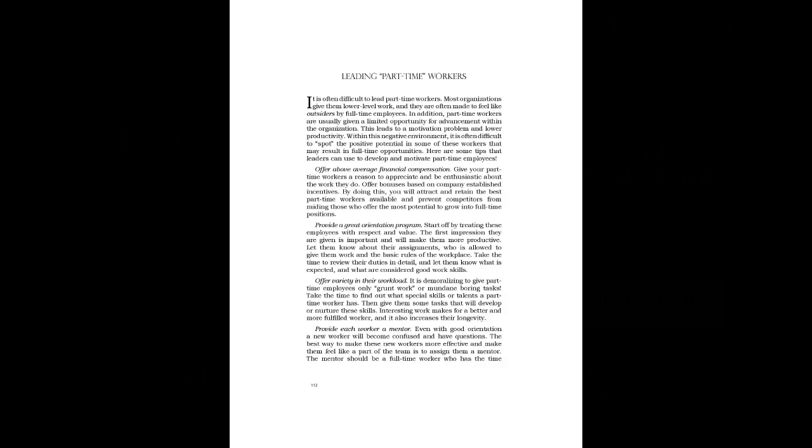Within this negative environment, it is often difficult to spot the positive potential in some of these workers that may result in full-time opportunities. Here are some tips that leaders can use to develop and motivate part-time employees.